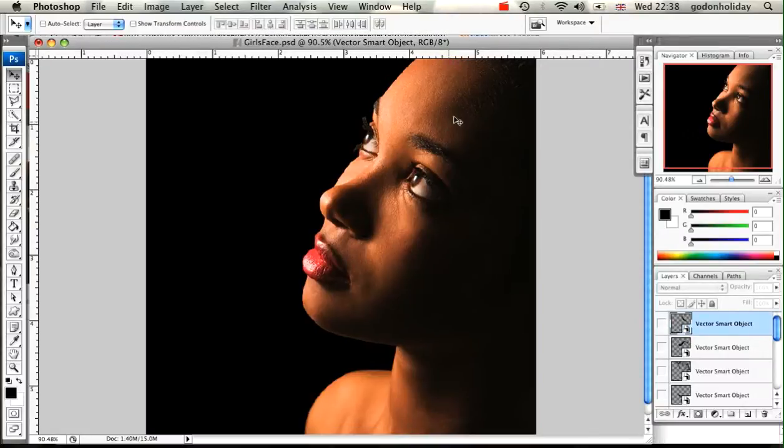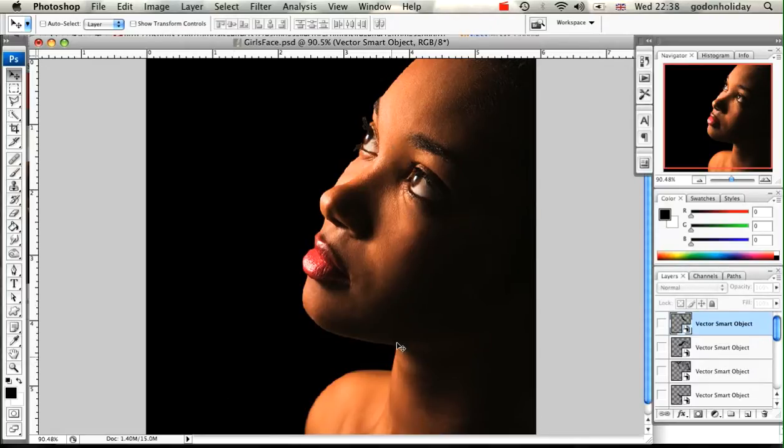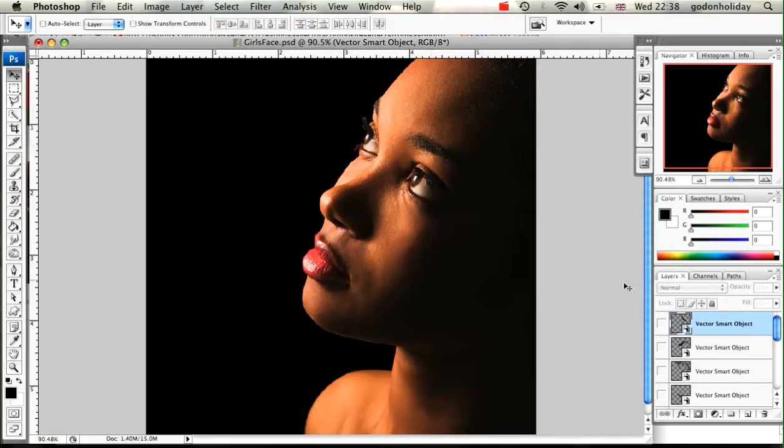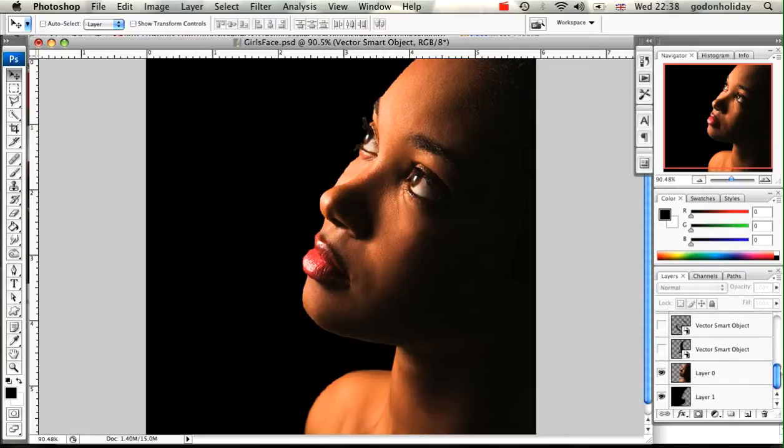So let's get started with the effect. I'm going to load up Photoshop and you can see I've got a picture of the girl's face on a black background. I've just used the pen tool to make a selection around her face and then deleted away this area here. Over my layers palette you can see I've got a couple of vector shapes in there already. I'm going to go through each of those with you as we progress through the tutorial.